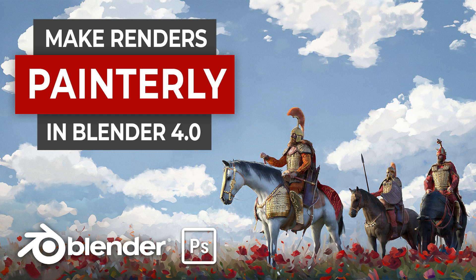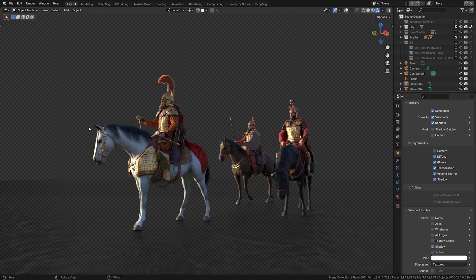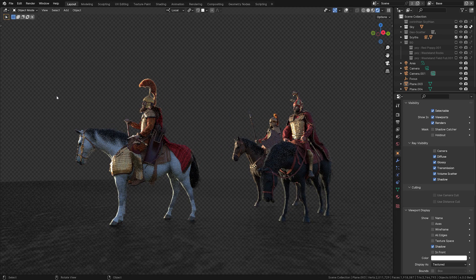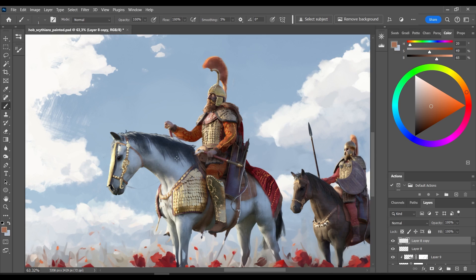Hey there friends, Martin here and today let me talk a bit about a new feature that Blender offers and that helps you turn your 3D models into painterly looking images.